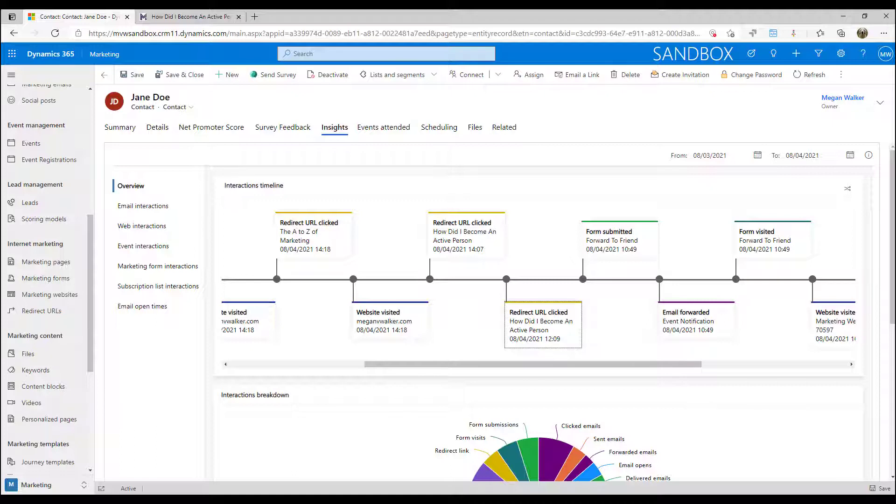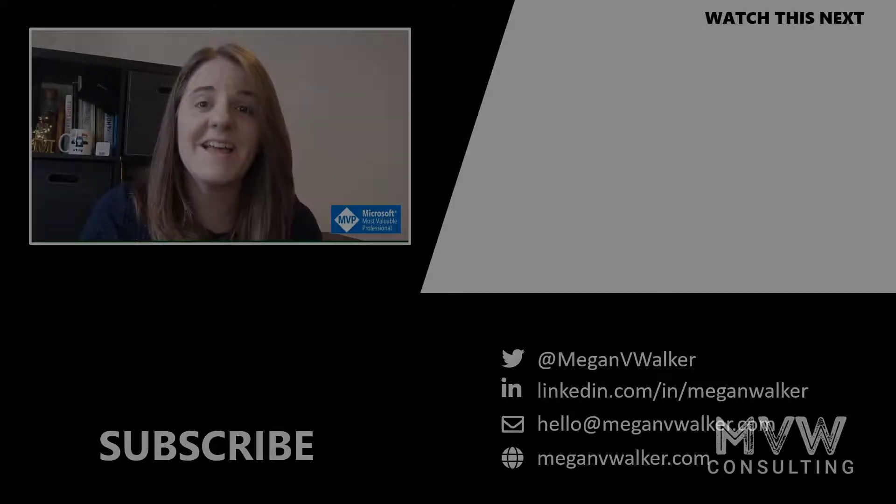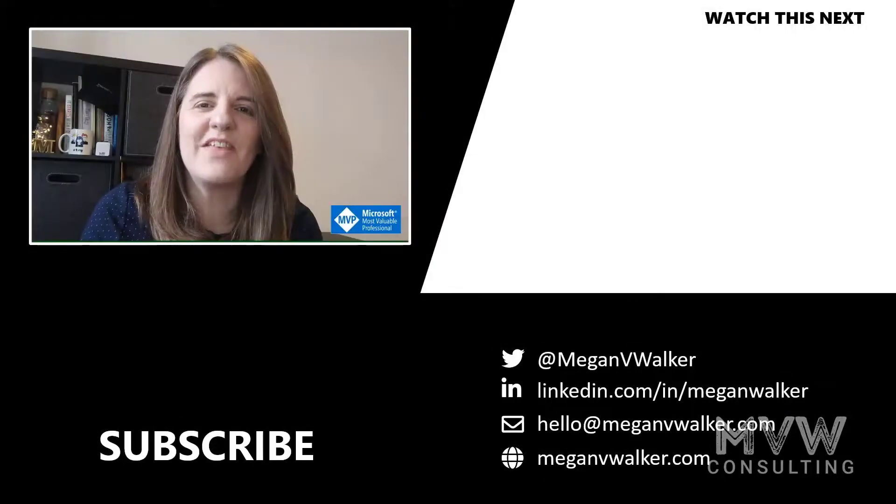So really really valuable to be able to see and know, and also then potentially using segments to be able to find all contacts who have clicked on a specific link within a segment. So there's a lot that you can do with it. Again, use sparingly, but R is for redirect URLs.